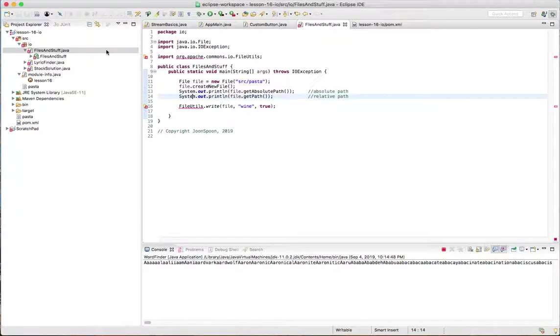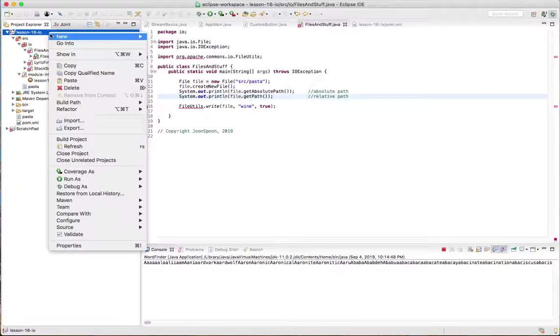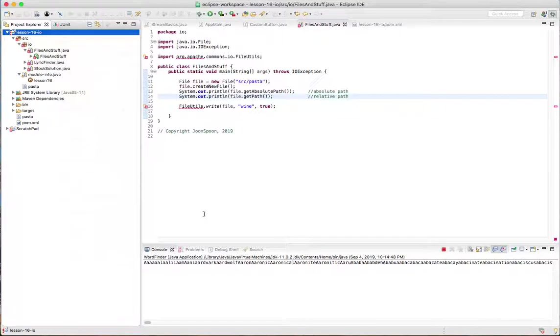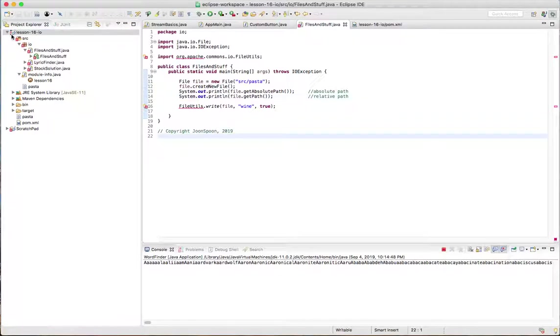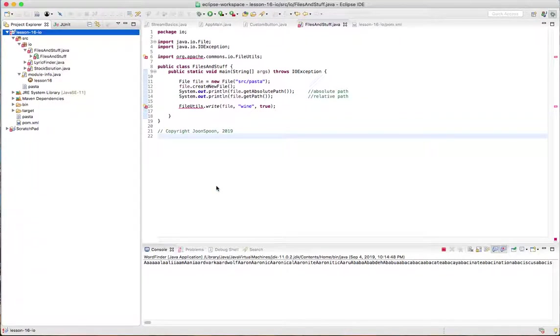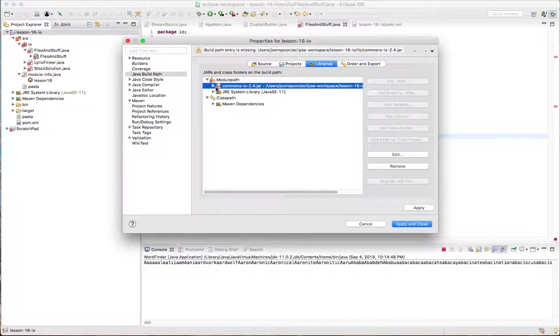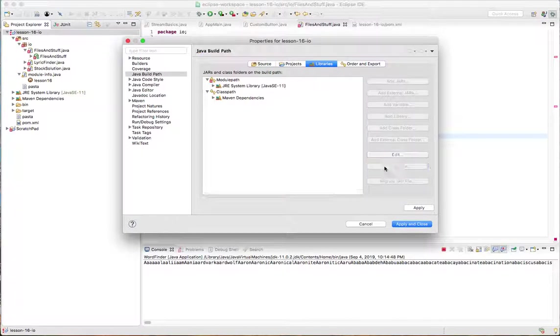So what happened was I got rid of that lib directory, but I didn't remove it from my class path. So when you see an exclamation point over there like that, that means you've got to look at your class path. It's most likely there's something wrong over there. And you can see a big old red X on top of here. So I'm just going to remove that.